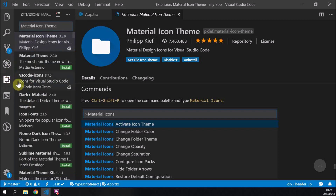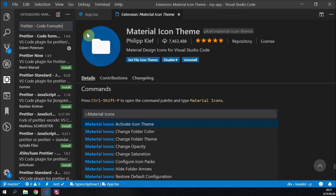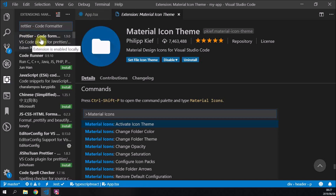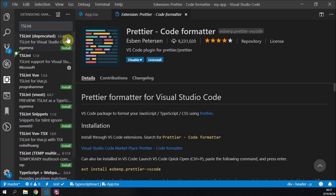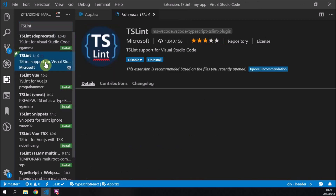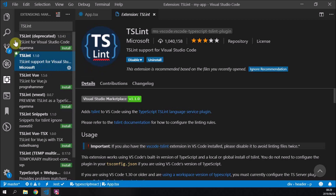Next we're going to use two things: Prettier, which formats our code nicely, and TSLint, which makes sure our code is correct and conforms to standards we set up. Let's start with Prettier — it took me quite a while to get this set up the first time, but now I use the same setup for everything. Search for 'Prettier - Code formatter' and download it. Then search for TSLint — get the non-deprecated one and install it.